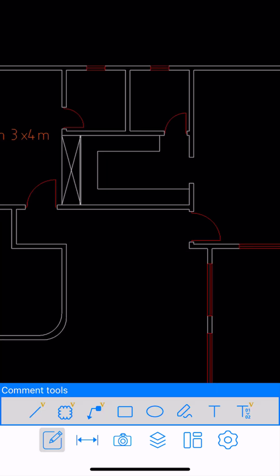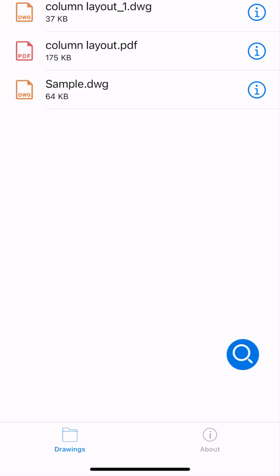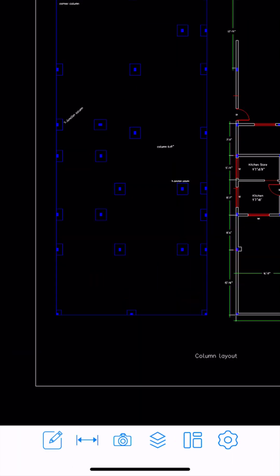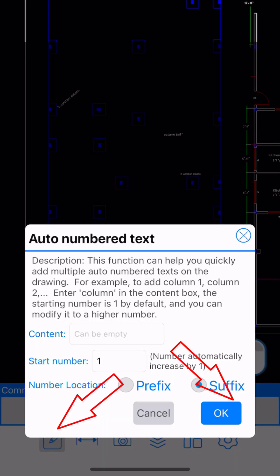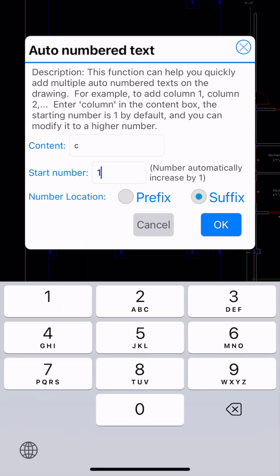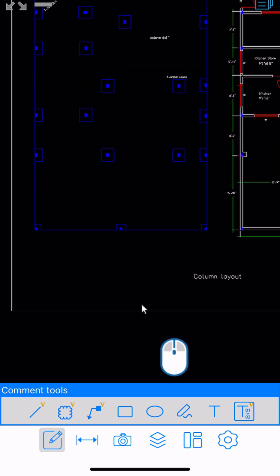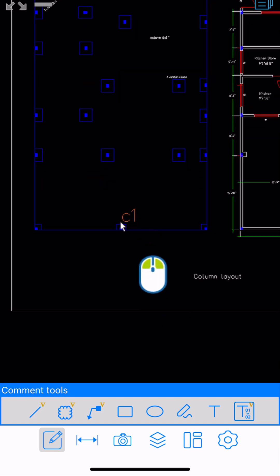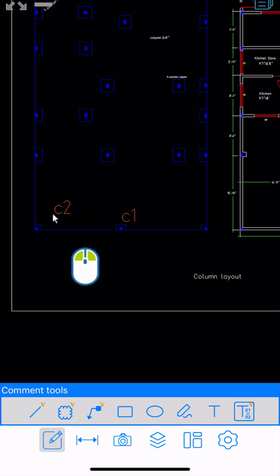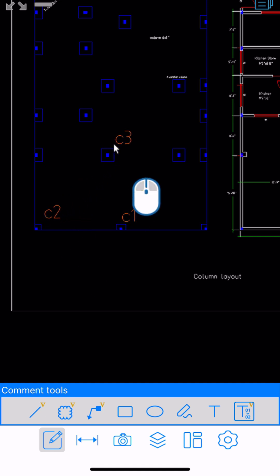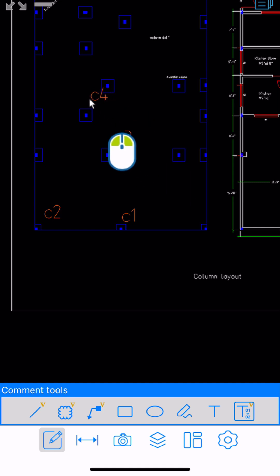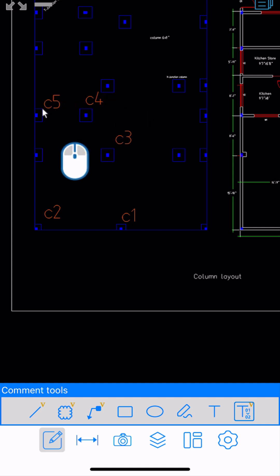Next, let me show the auto-numbered text feature. I'll open another DWG, which is the column layout. I'll click on the pencil and then the text tool. I'll type 'C' as the content, the start number is 1, and the suffix is fine. I'll click OK. Now I'll specify some points near the columns. As you can see, this is column 1, column 2, column 3 — we can place continuous auto-numbered text. That is column 3, column 4, and so on.